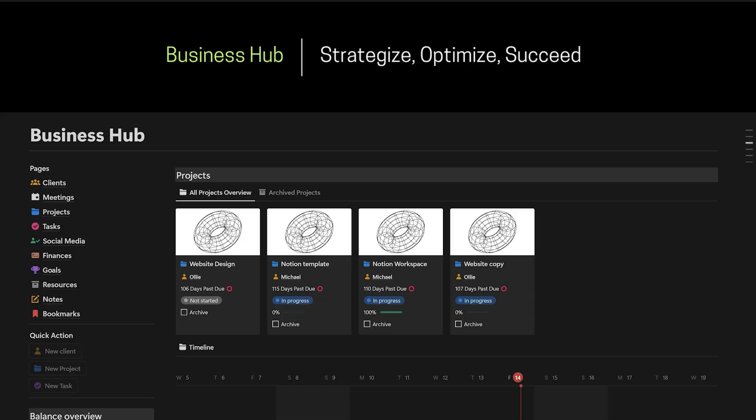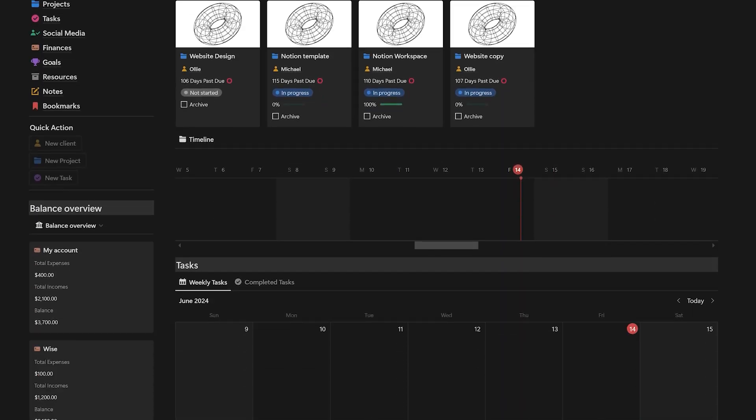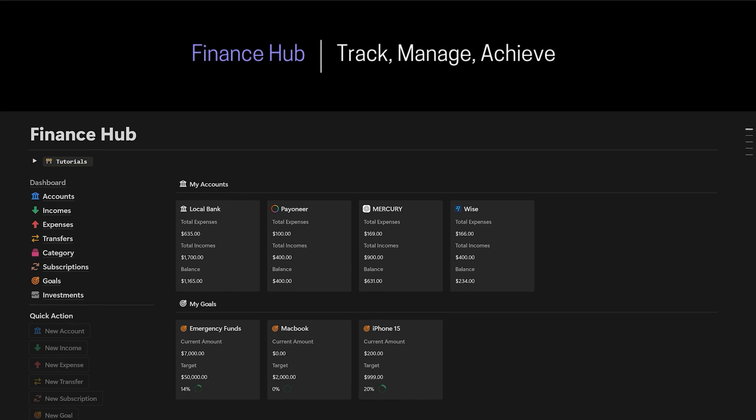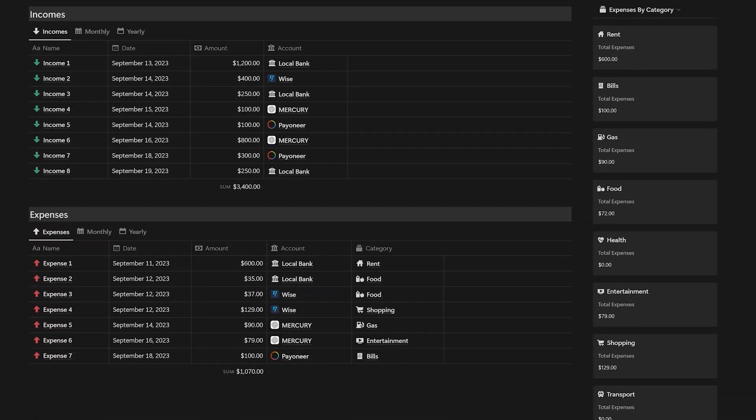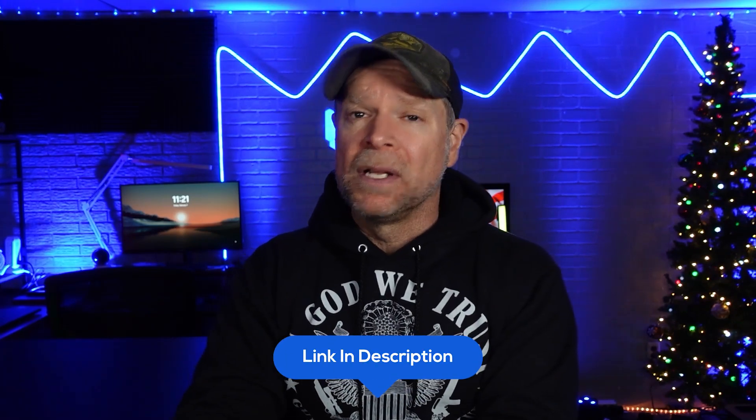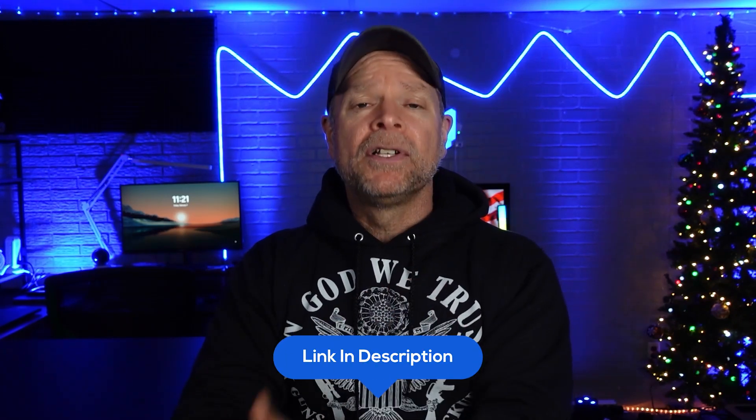Additionally, you're going to receive my top-notch, high-quality templates for free, including the Business Hub template for managing your business and the Finance Hub for tracking your finances, among others. Those are worth over $900, but you're going to get all of that for free as a thank you for using my affiliate link in the description. Simply click the first link to find all the details about these offers and how to claim them. It's my way of saying thank you for supporting the channel. Now, let's dive in.